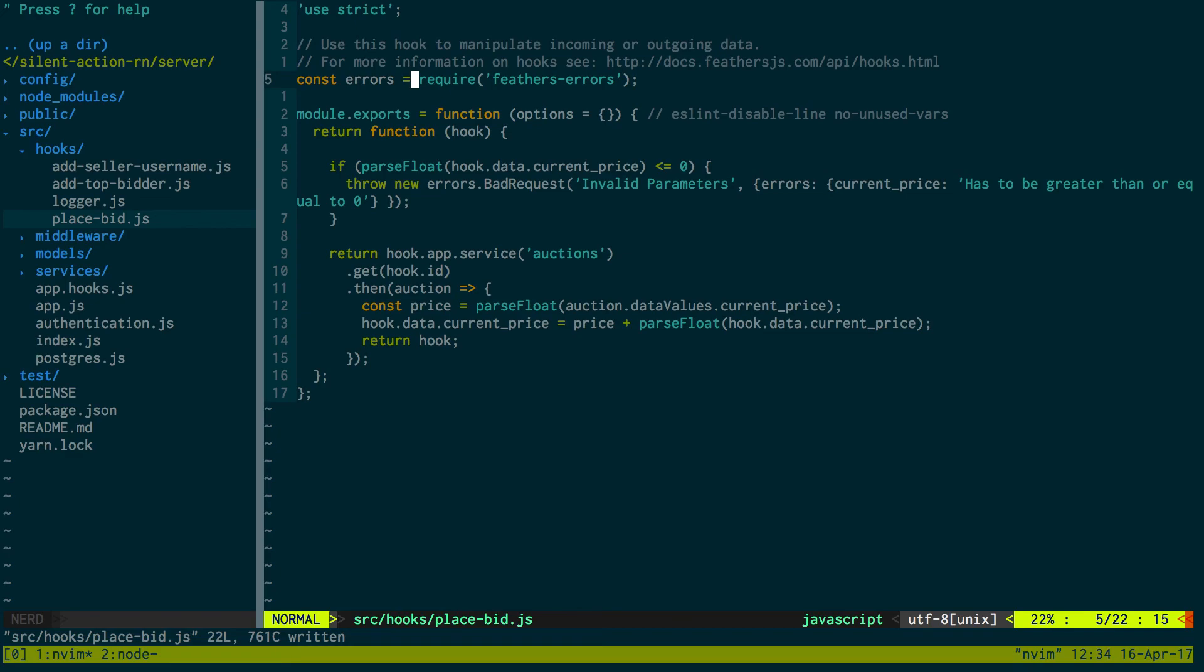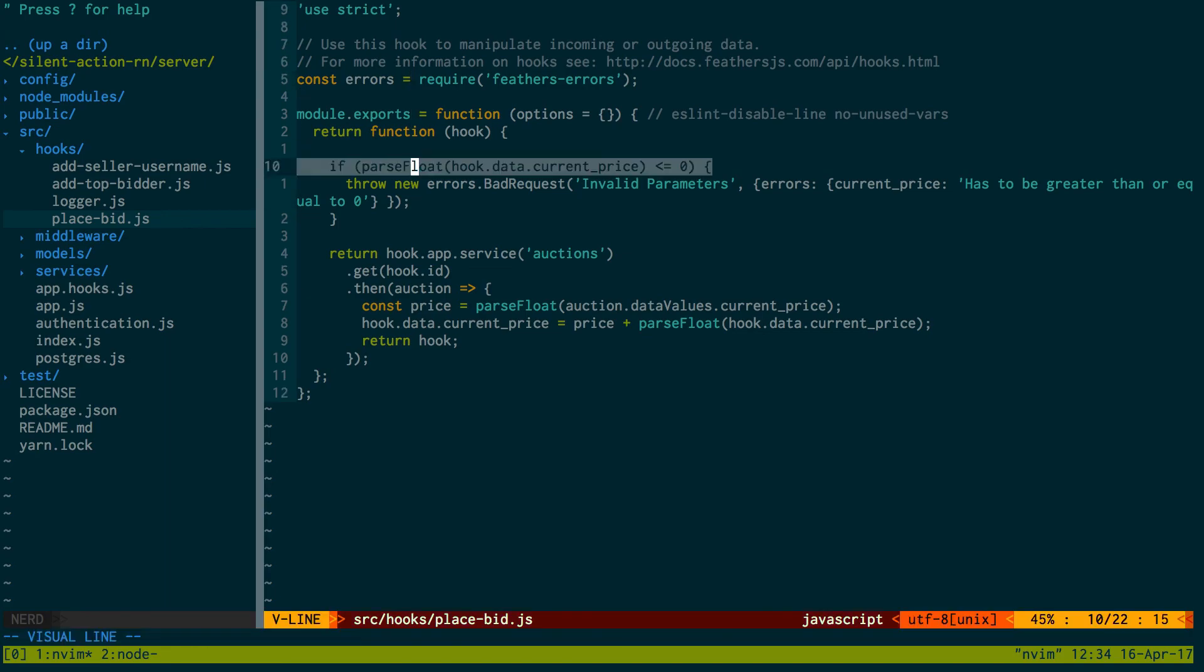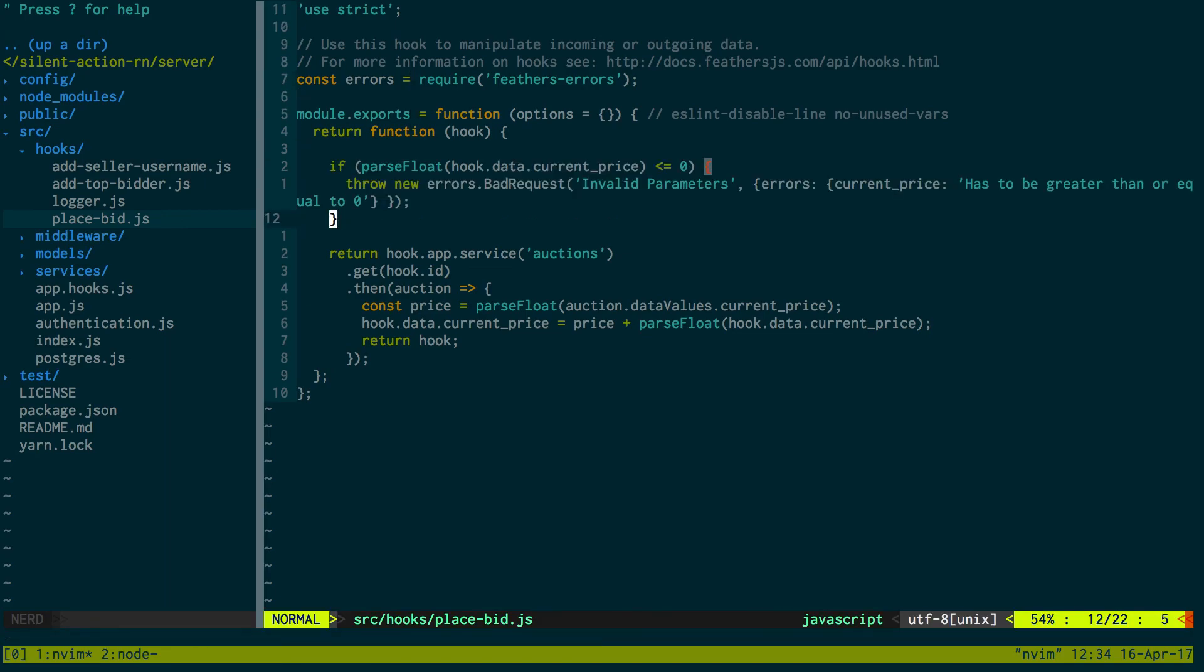And if you had trouble following along at all through this because I know feathers.js can look a little weird at first, all the code will be put on github. If you look in the description below there's a link to the github so you can look at what the code is and you can see if yours differs if yours is not working.